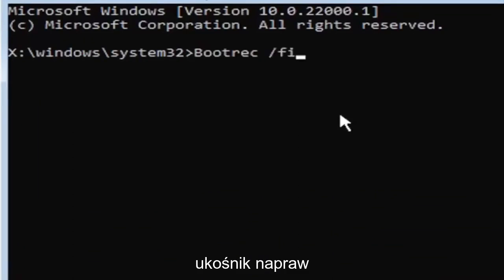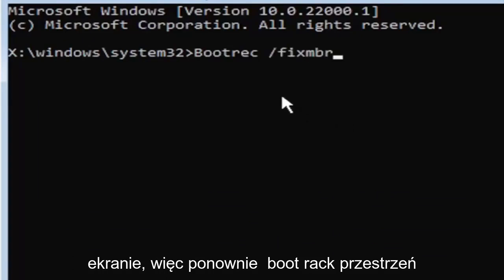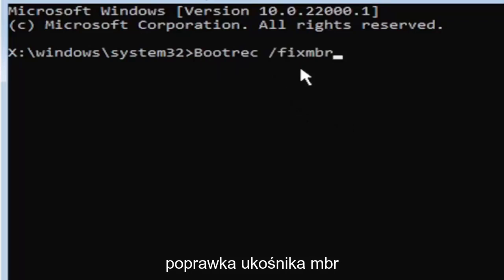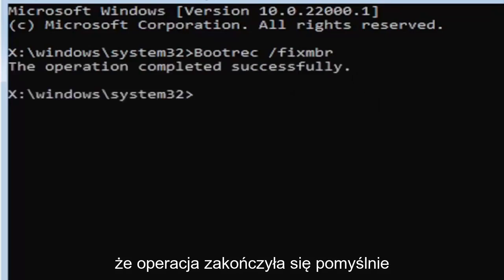Exactly how you see it on my screen. So again bootrec space forward slash fix M-B-R. Hit enter on the keyboard. Should say the operation completed successfully.